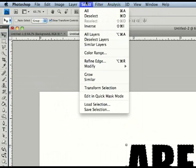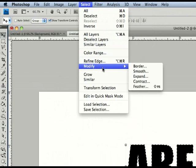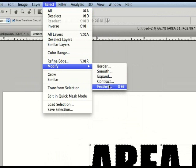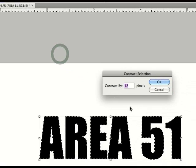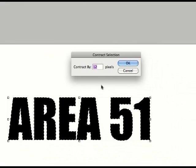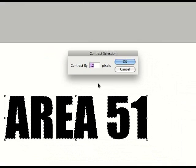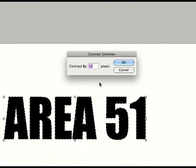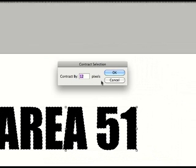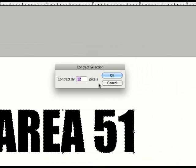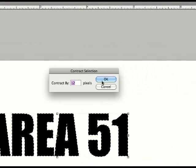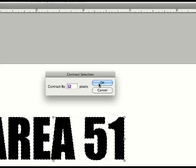Okay, so now we're going to go to Select, Modify, Contract. You might have to test it a couple times to see what looks right. But if you're going to follow along with this tutorial, use 12 pixels.